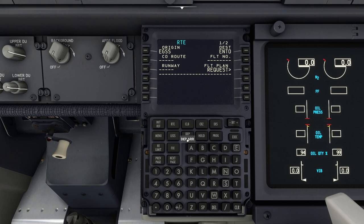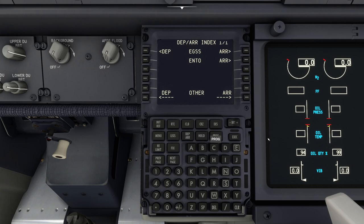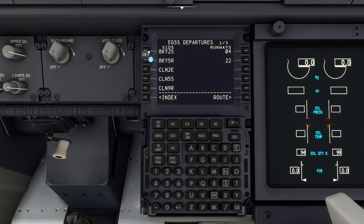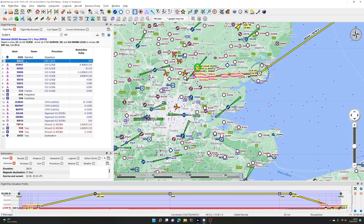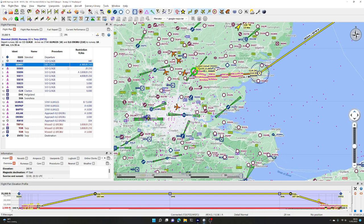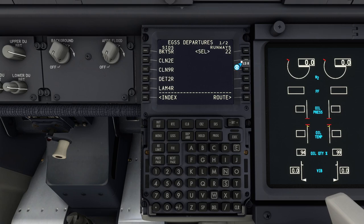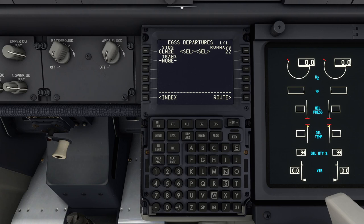The next thing is to set up the departure and arrival. Click the DEP/ARR button on the FMC to get this screen, which lists the airports in the flight plan. For departure from EGSS, click over here and choose the runway and the standard instrument departure, or SID. Looking at our plan, we're taking off on runway 22 and doing the CLN2E SID. When we clicked runway 22 it filtered the SIDs to only the ones that apply to runway 22.